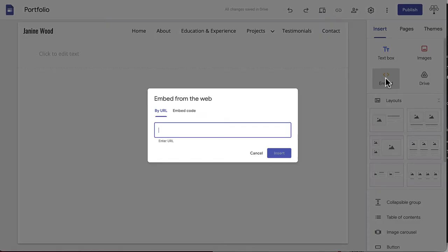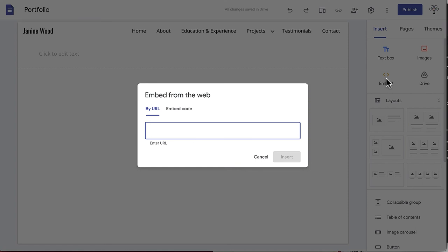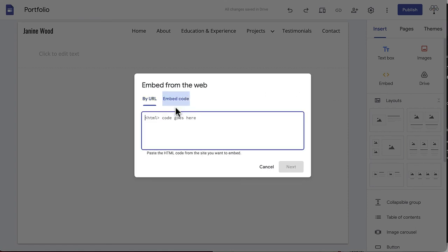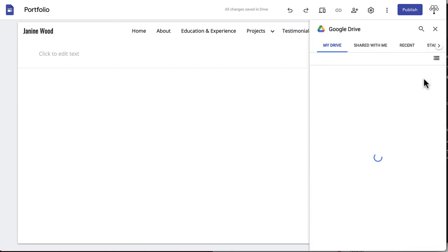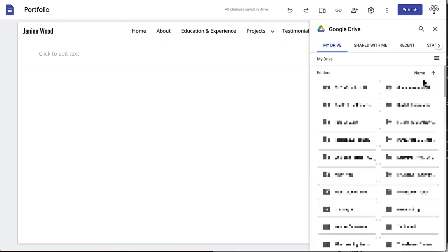Clicking embed will open a pop-up window to which you can either include a URL or HTML embed code. Clicking drive will open up a menu bar with all your Google Drive content.